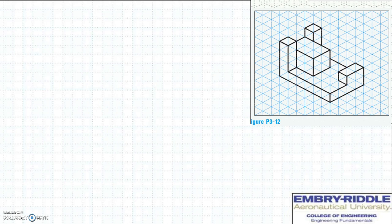This problem is going to convert from isometric view to multiple views. If you take a look at this model, you can first determine the size of your glass box. This is going to be one corner of the glass box, and this is going to be the other corner of the glass box.